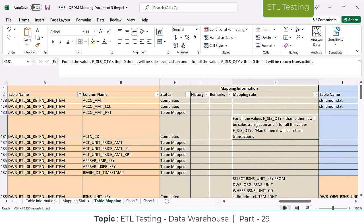So how are they going to calculate here? The sales data is coming in file format - txt format. For all the values where sales quantity is less than zero, it will be a sales transaction. That means if you are taking any transaction with one, two, or three quantity, they treat that as a normal sales transaction.